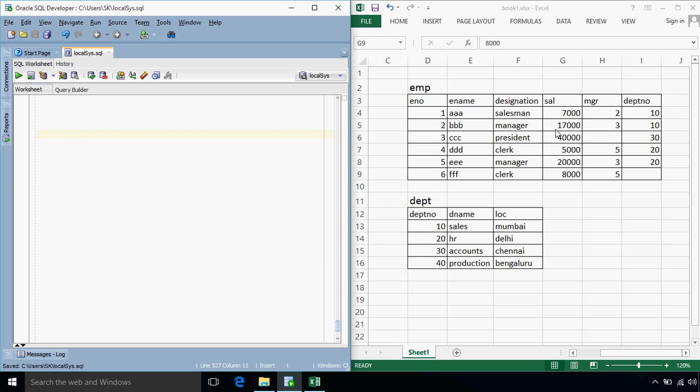Suppose I wanted to increase the salary of each employee by 100, then the query for that will be update, then the name of table set salary is equal to salary plus 100.